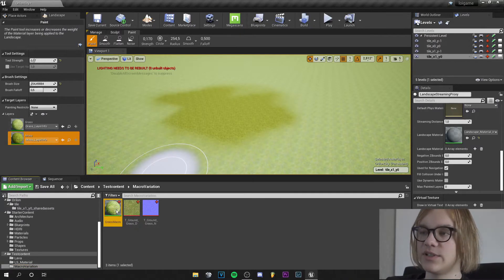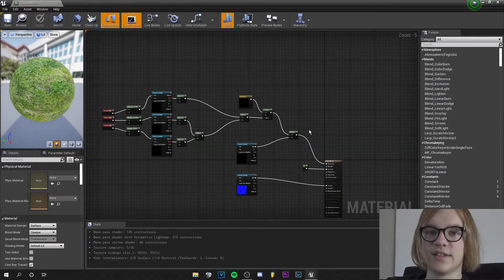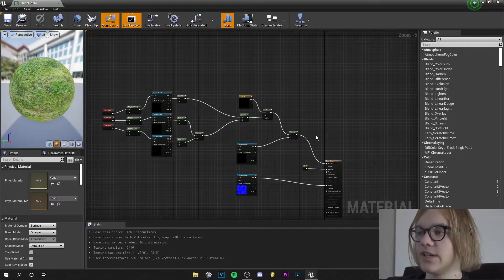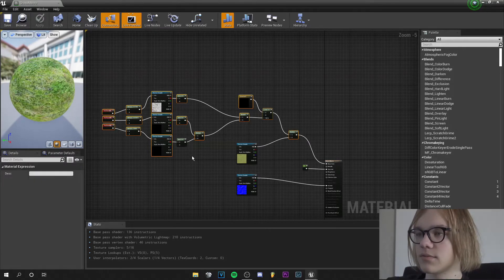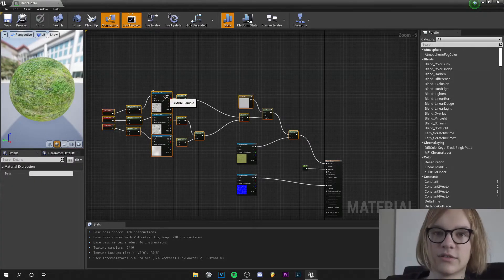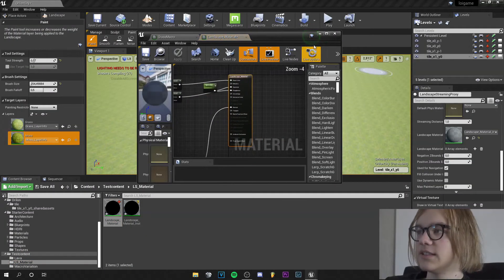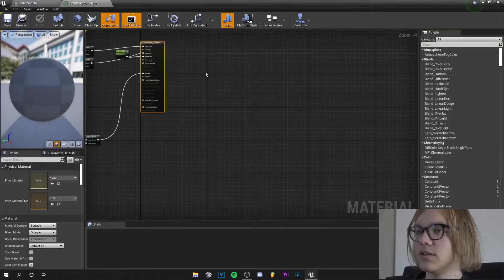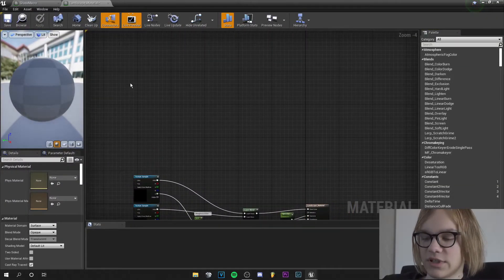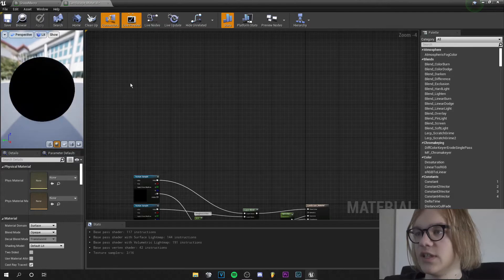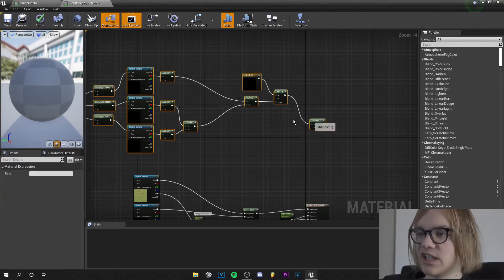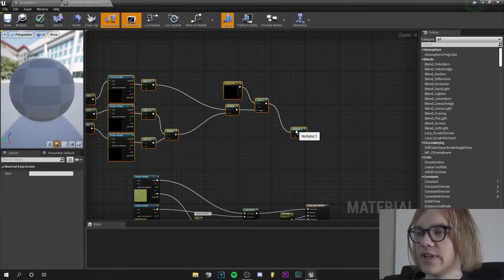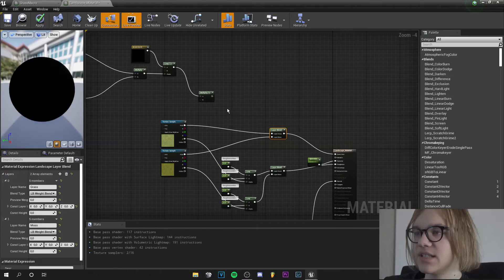And let's go into that material and just steal the macro variation from here. So press Ctrl+C, let's go to our landscape material and press Ctrl+V here and we get our macro variation.